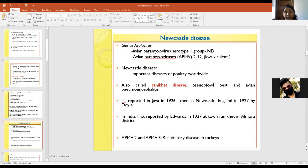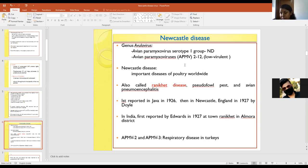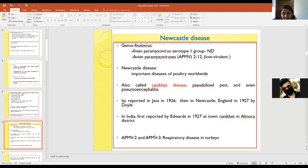Coming to the disease: Newcastle disease virus belongs to the Avulavirus genus, which has different avian paramyxovirus serotypes. Serotype 1 is responsible for causing Newcastle disease, whereas avian paramyxovirus serotypes 2 to 12 are of low virulence. Generally, serotypes 2 and 3 cause respiratory disease in turkeys. Newcastle disease is a very important disease of poultry worldwide and is also called Ranikhet disease, Pseudofowlpest, or Avian pneumoencephalitis.